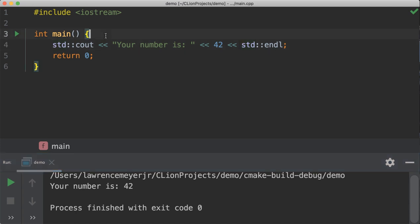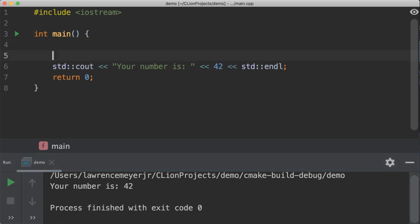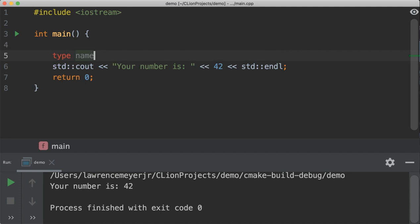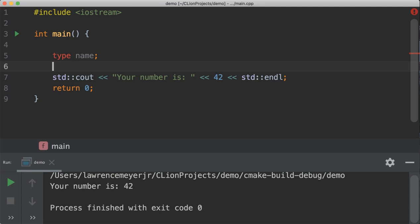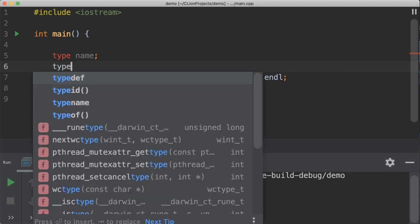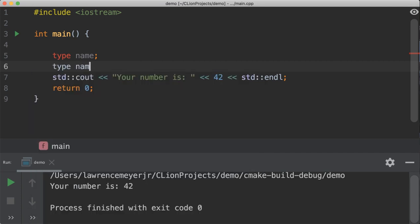Variables are defined quite simply by an indicator of the type of the variable, the name of the variable, and then it either ends with a sentence ending, semicolon, or the alternative is type, name, and initial value. And I'll show you exactly how this works.